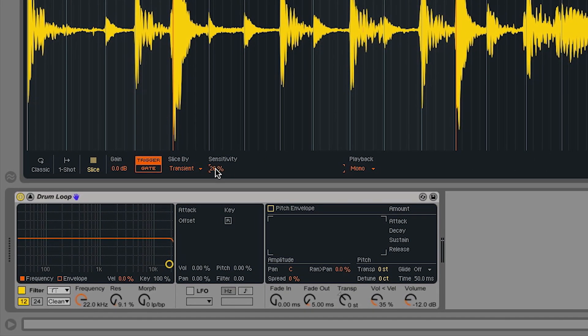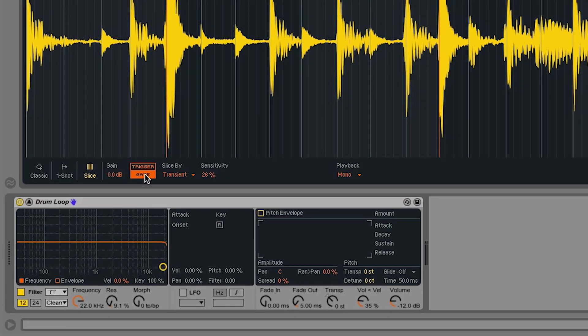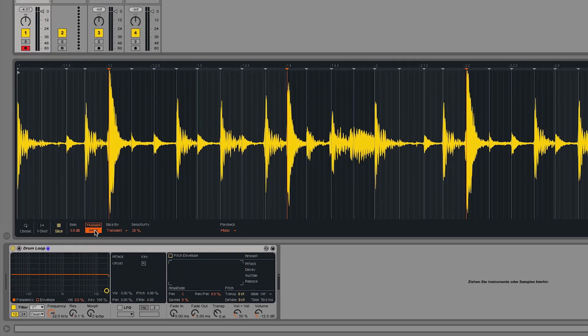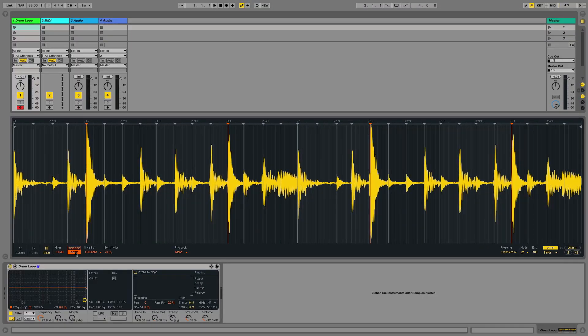I can change the playback mode of the slices from trigger to gate, meaning that the samples will only play as long as I press a key on my keyboard.